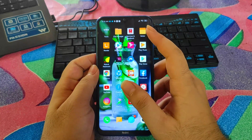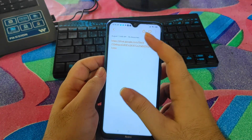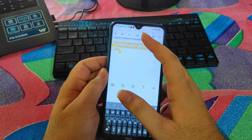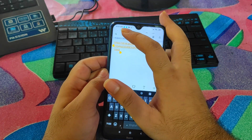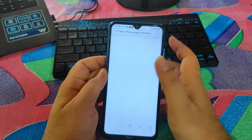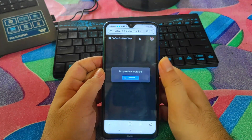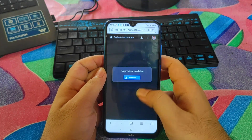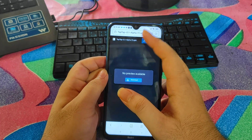So let's check out today's video. First of all, to download the application, you can go to my description and there will be an official link. You can download it from Google Drive. First, open the URL on your mobile phone in any browser.